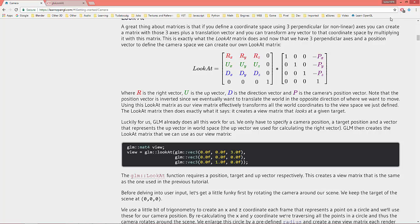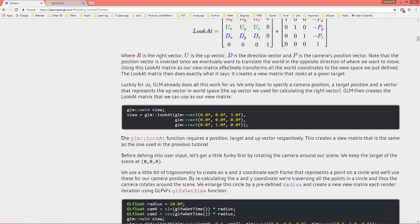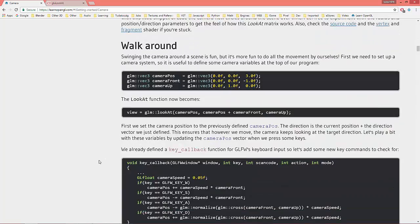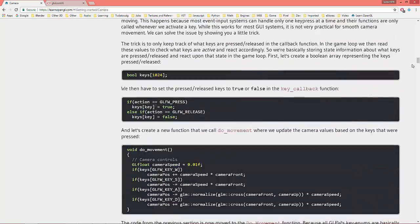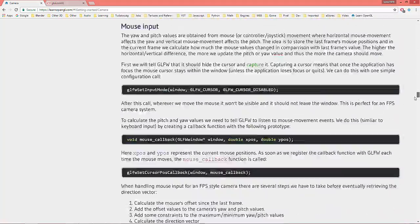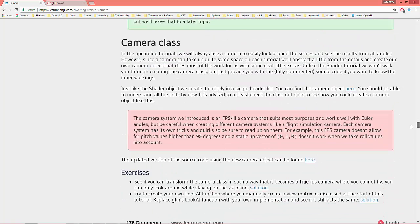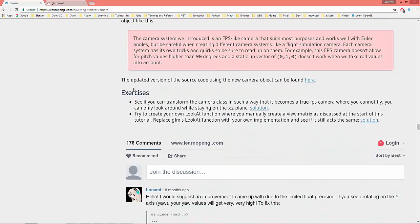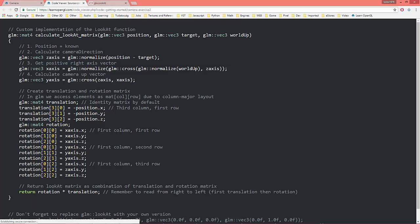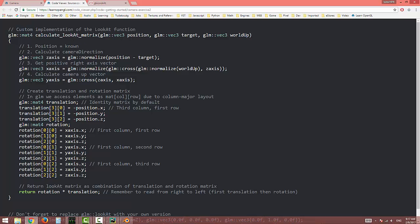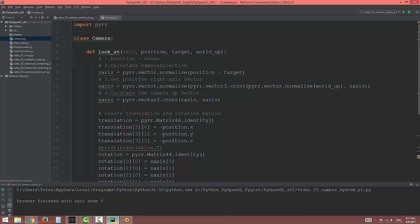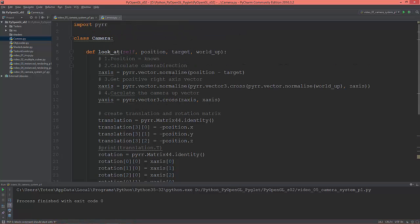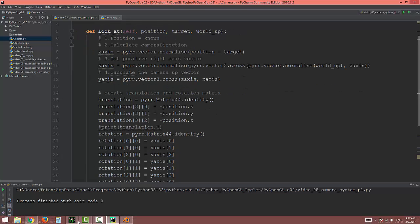My look-at matrix was created based on this: if you scroll down, this is the exercises section: try to create your own look-at function where you manually create a view matrix. So in the solution here is a C++ code and I just implemented it in Python, so it's the same as this.